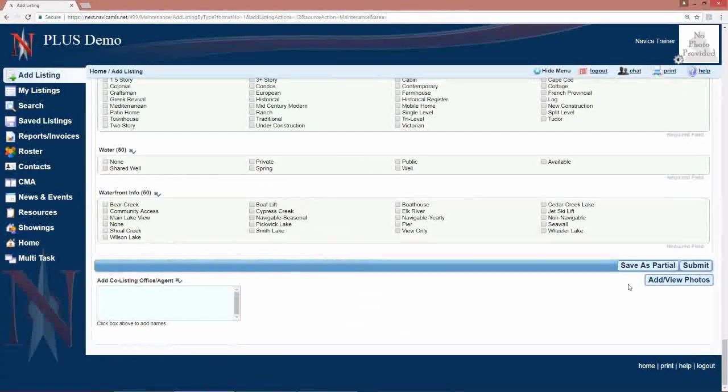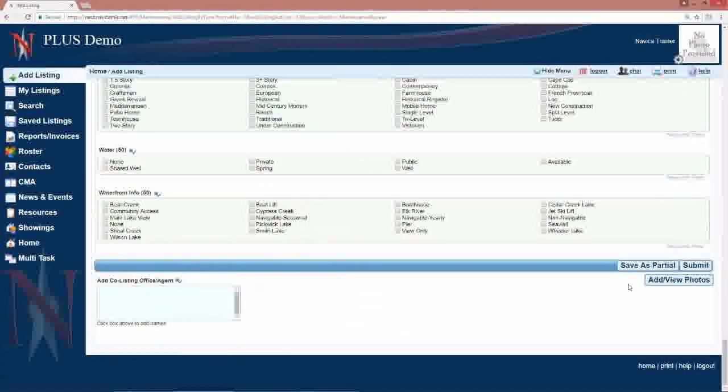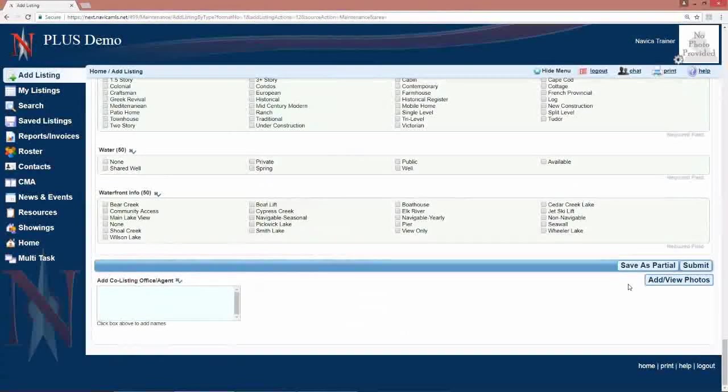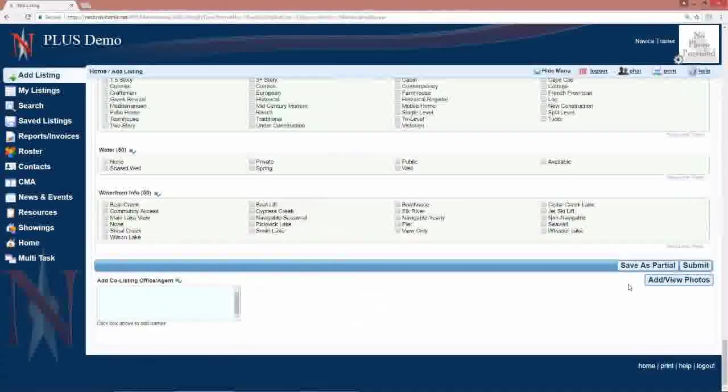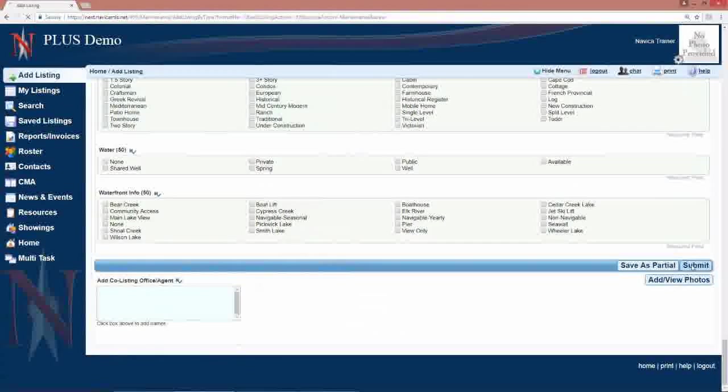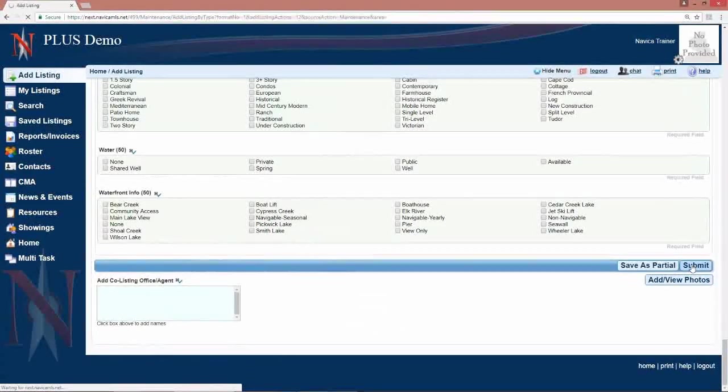If you've entered all of the information and you're ready to submit the listing and make it live, you're going to click submit at this time.